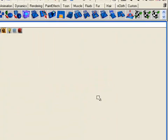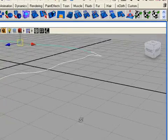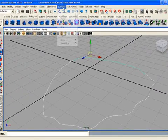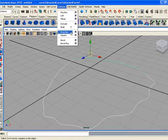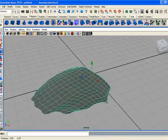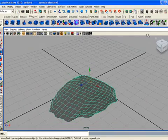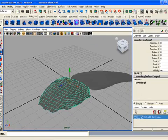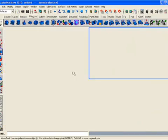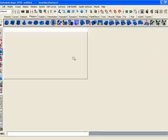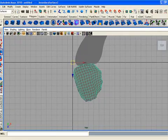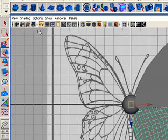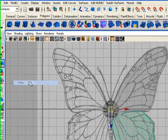Now you can make a boundary of these curves — go to the Surfaces menu and click Boundary. Show the hidden layer, and you can show the polygons by going to the shared X-ray mode.